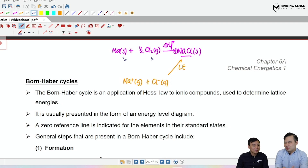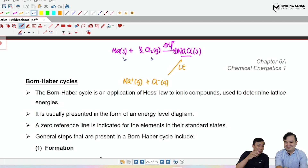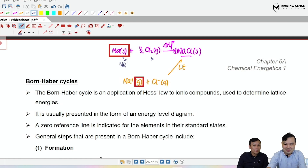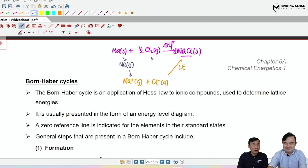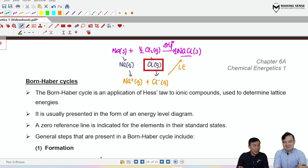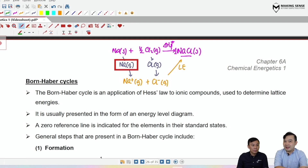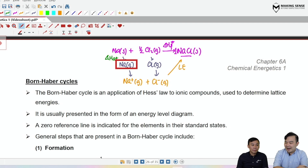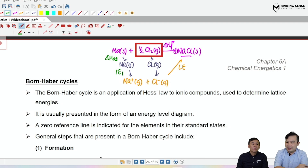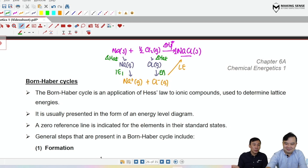Now we can complete the Born-Haber cycle. For sodium: first atomize Na(s) to Na(g) — enthalpy change of atomization — then remove one electron to get Na⁺(g) — first ionization energy. For chlorine: atomize ½Cl₂(g) to Cl(g) — atomization — then add the electron lost by sodium into the chlorine atom to get Cl⁻(g) — first electron affinity. Finally, Na⁺(g) + Cl⁻(g) → NaCl(s) via lattice energy.